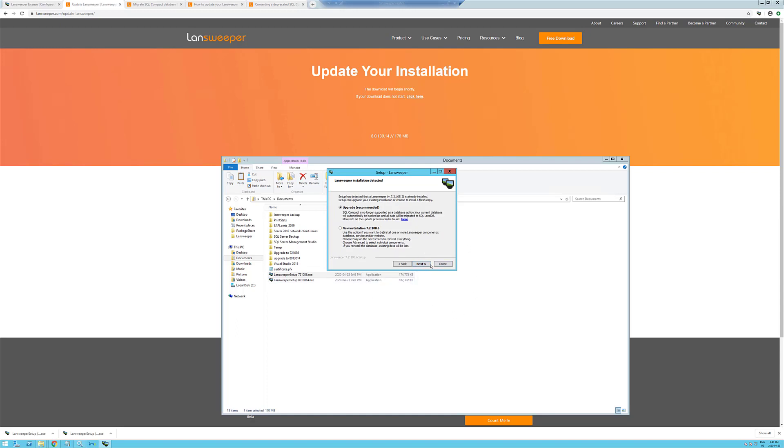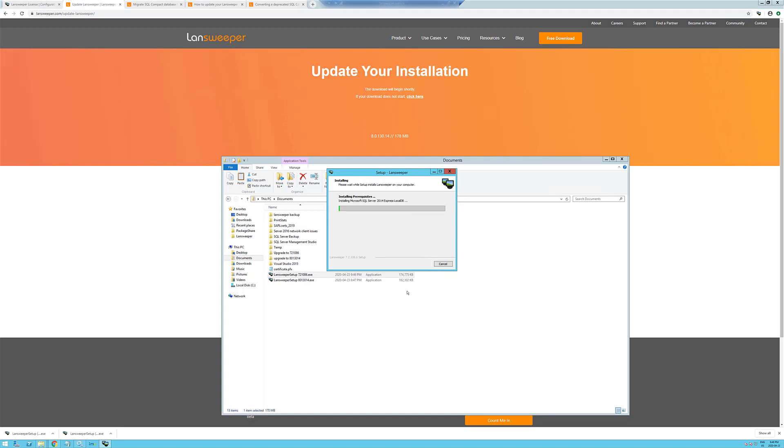So we're going to do an upgrade. Did a full backup. And now it's going to install SQL Server 2014 local database. We'll come back after it's finished installing.